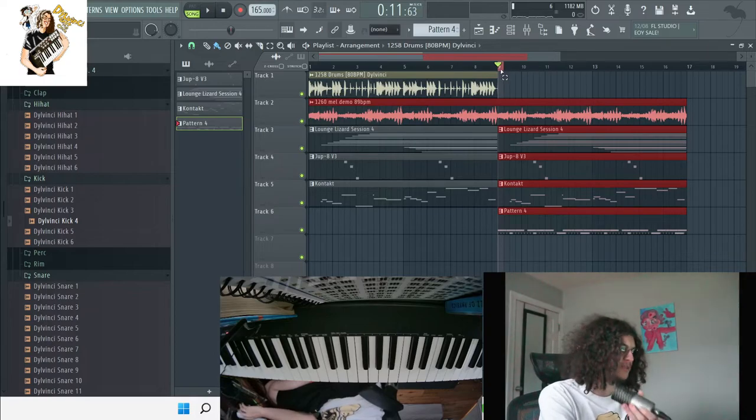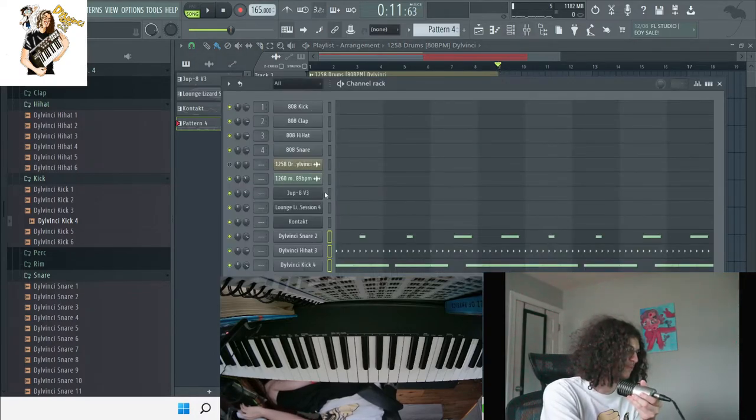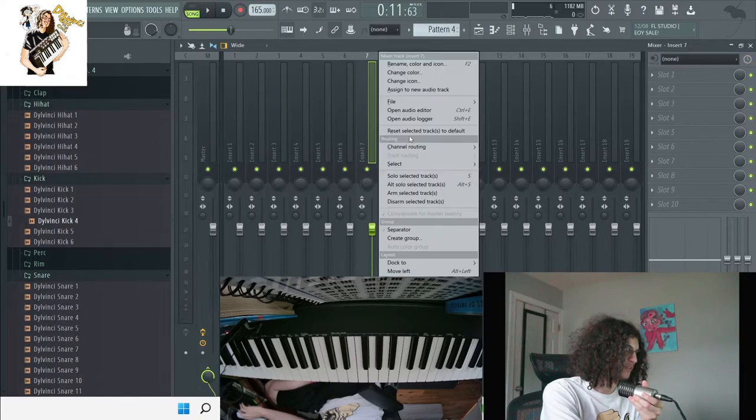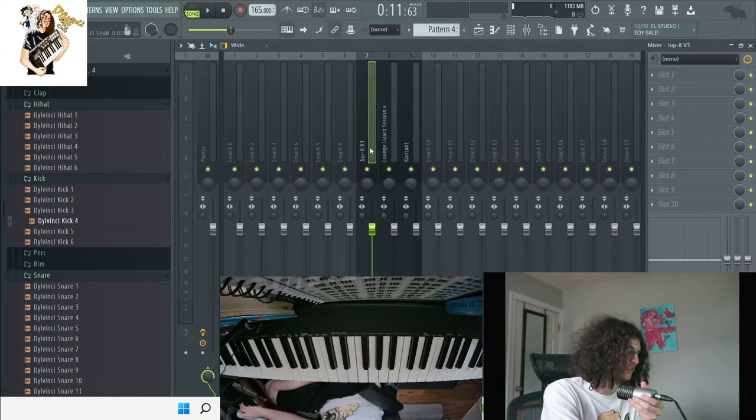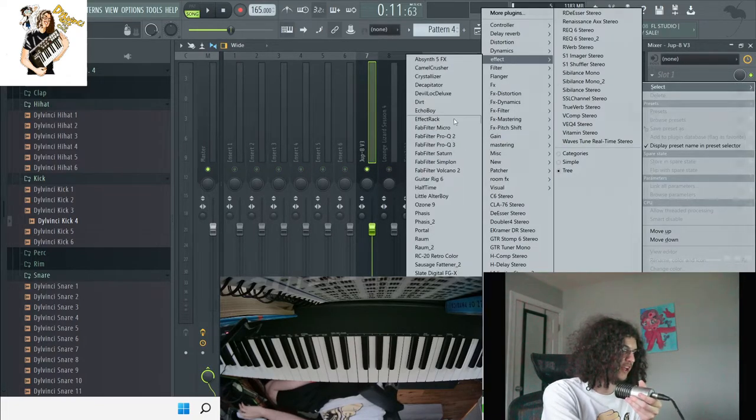Alright, I'm going to try to put some quick effects over the other instruments I added, just like some reverb and delay and filters and whatnot, just to give it a little more character.